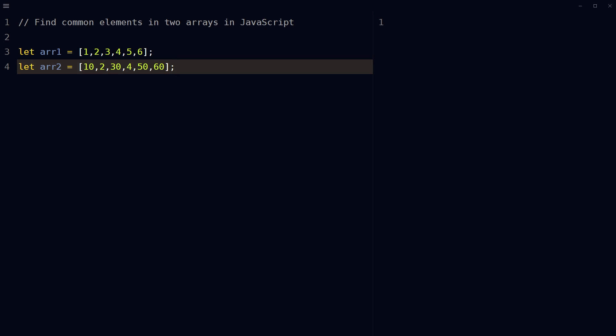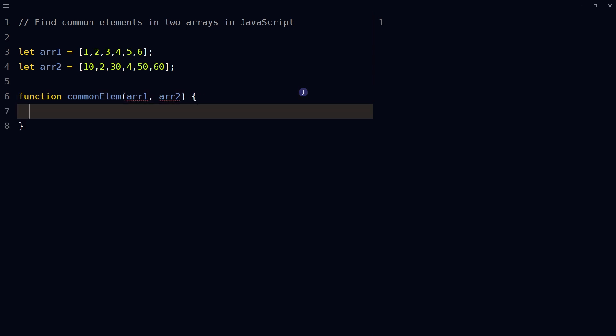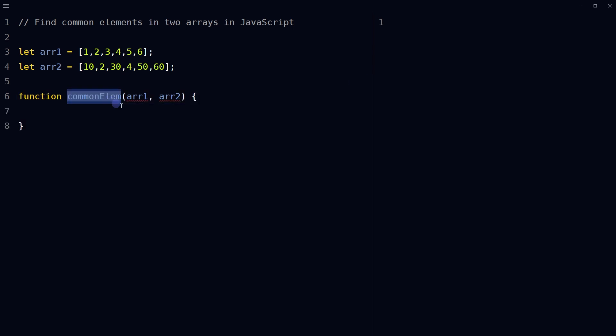There are a few ways to do it using JavaScript. You can use a for loop to compare each element of the first array with the second array. If the element is found in the second array, then add that element to a new array. Let's define a function called commonElem that takes two parameters, ARR1 and ARR2, which are arrays.